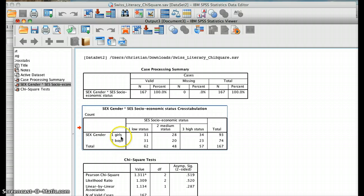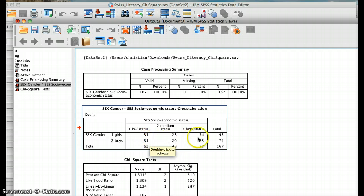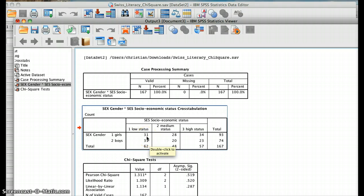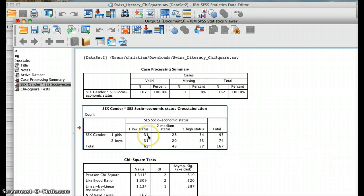Note that we have 31 girls in low status and 31 boys in low status. Considering that we have more girls overall — 93 than boys, 74 — you would expect more girls than boys in the low status category. This is not the case. With the chi-square, we're actually calculating the difference between what we expect and what we observe.